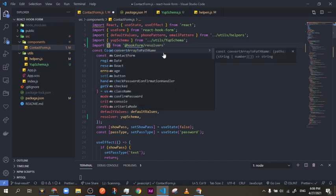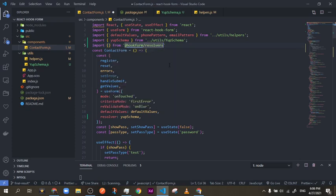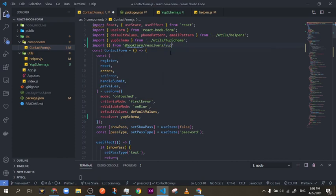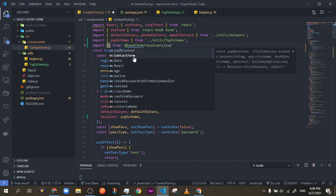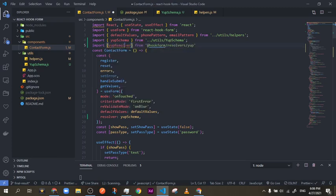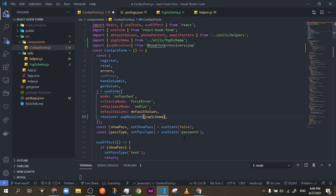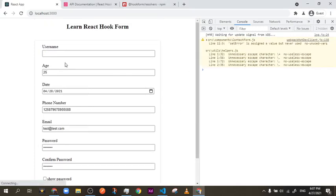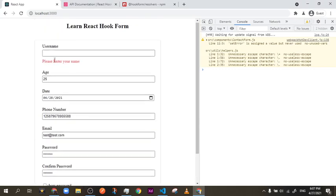This is where the hook-form-resolvers package comes into play. Importing from it is a little tricky — you add a slash after the package name and look for the specific package you're using. For me that's Yup, so I select 'yupResolver'. Then I wrap the yupSchema with yupResolver, like a higher-order function, and now let's refresh the page.